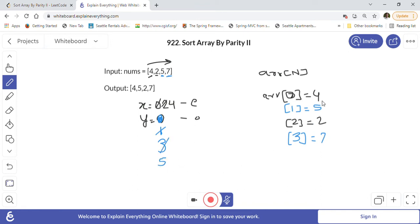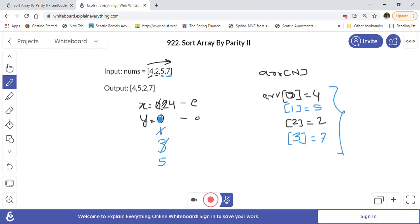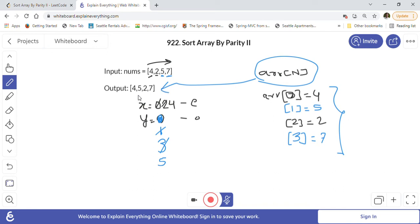Looking at the result array we populated: all even indices have even numbers — index 0 has 4, index 2 has 2. Odd indices have odd numbers — index 1 has 5, index 3 has 7. So we use two pointers x (starting at 0) and y (starting at 1). For even numbers we use x and increment by 2; for odd numbers we use y and increment by 2. We populate the new array and return it.